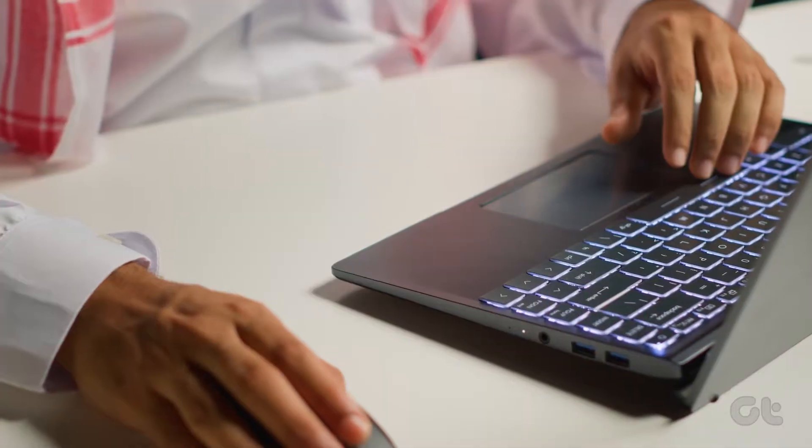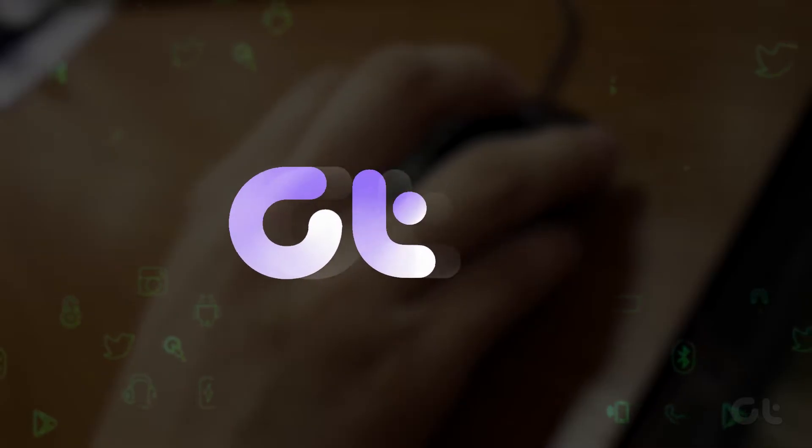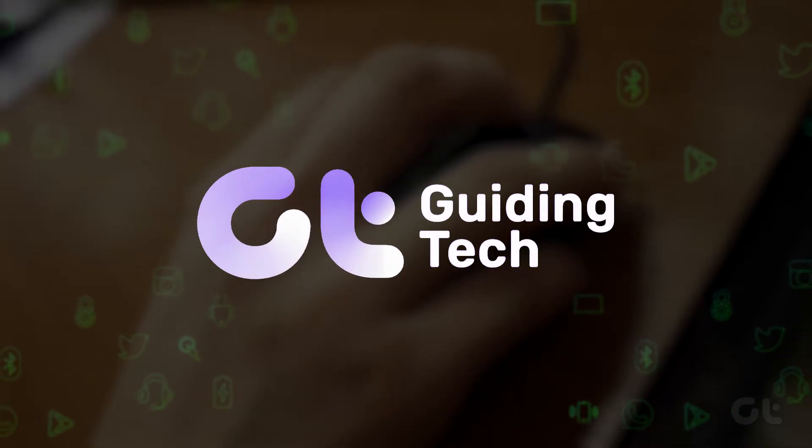Is right-click not working on your Windows PC or laptop? In this video, we've got some effective solutions.